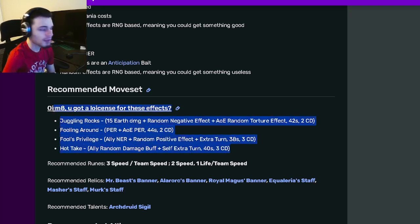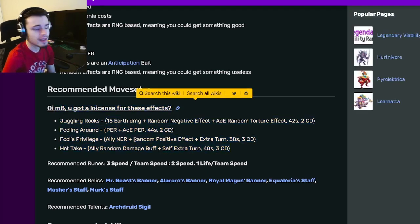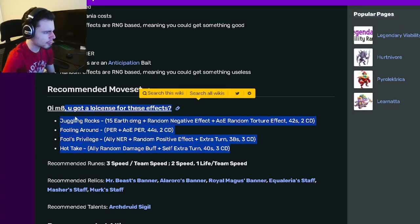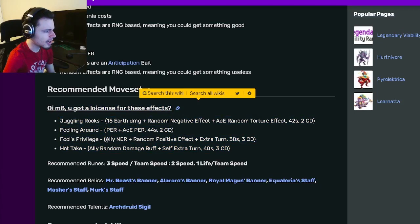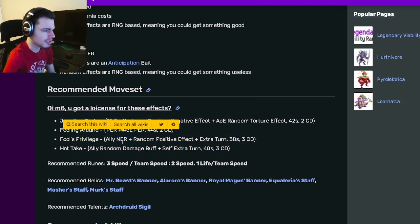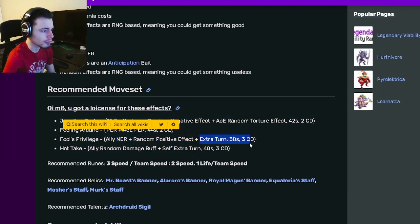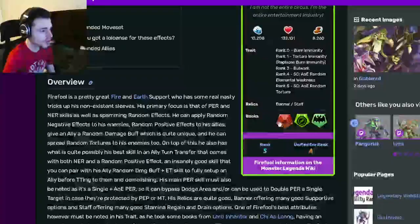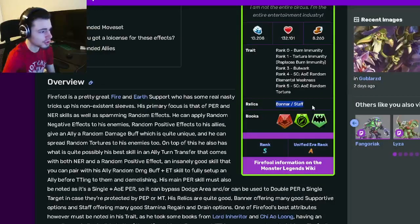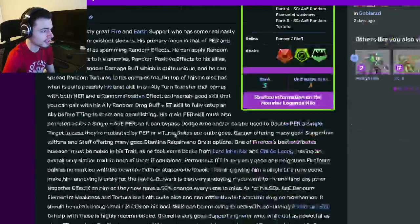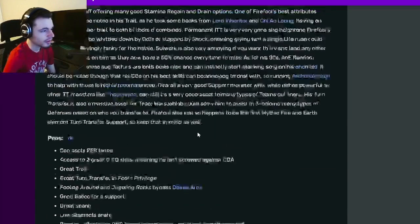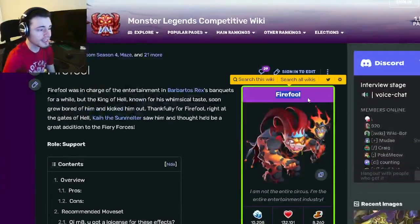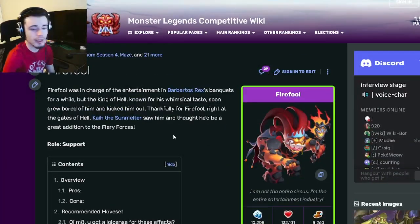Overall, this monster is really amazing. He has some great moves. He doesn't have an AOE NER, but the NER is an extra turn which makes it really good. Besides that, his traits are pretty great and he has pretty great relics as well. Definitely go ahead and get Fire Fool, he is inside a breeding event so he's very easy to get.